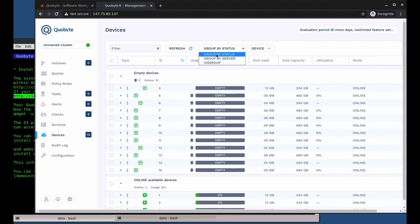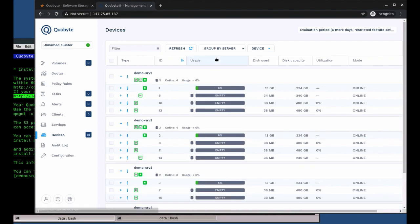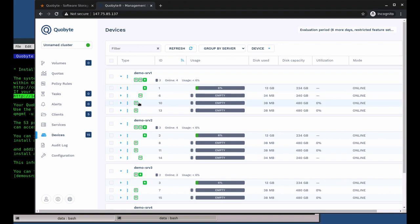Selecting group by server shows you which drives are located in which server. The empty DMR symbols are drives that currently contain no data.